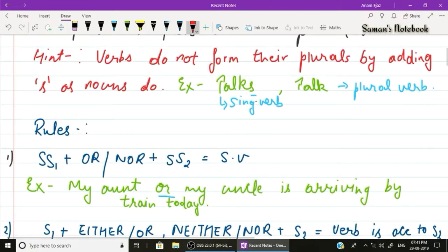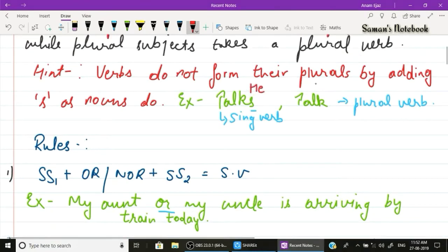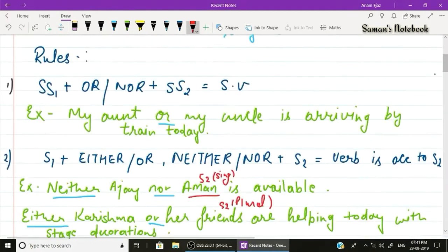Think of which verb you would use with 'they'. Example: 'talks' and 'talk' — which one is the singular form? We say 'he talks', therefore 'talks' is singular. We say 'they talk', therefore 'talk' is plural.